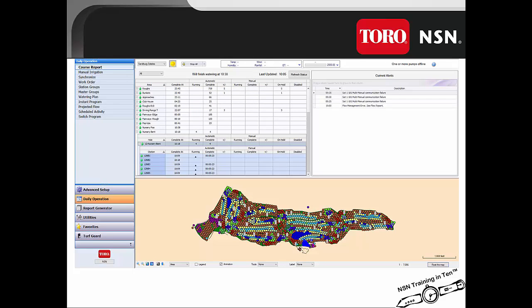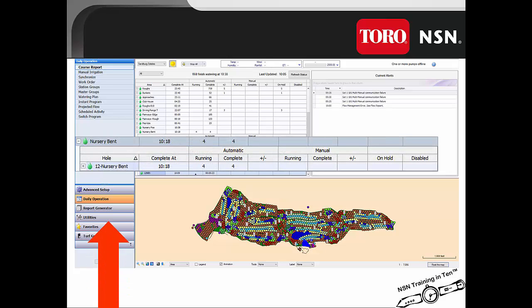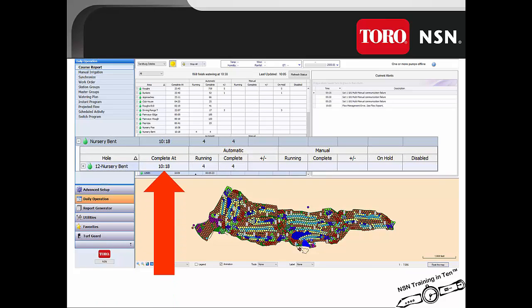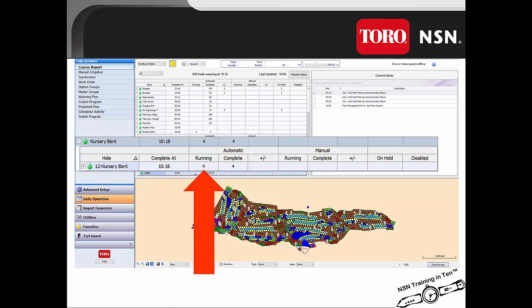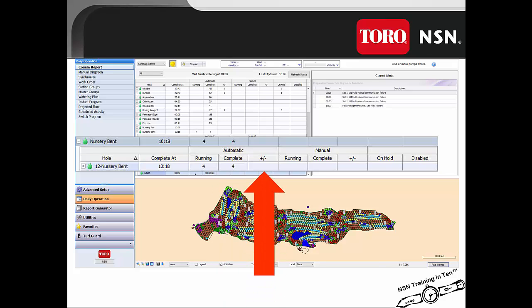With the utilization of the dynamic drill down, we can drill from the program level into the individual hole level, such as the 12th hole nursery bin. It also shows when that hole is going to complete, how many stations are currently irrigating for that program on that hole, how many stations have reached their completion within that program on that hole, and if there are any plus or minuses for the stations within that hole.